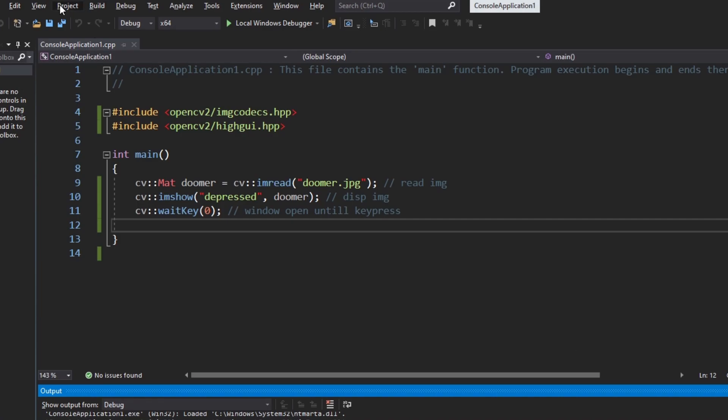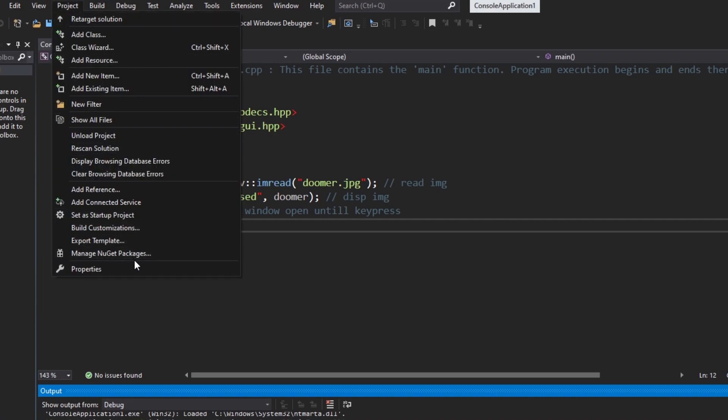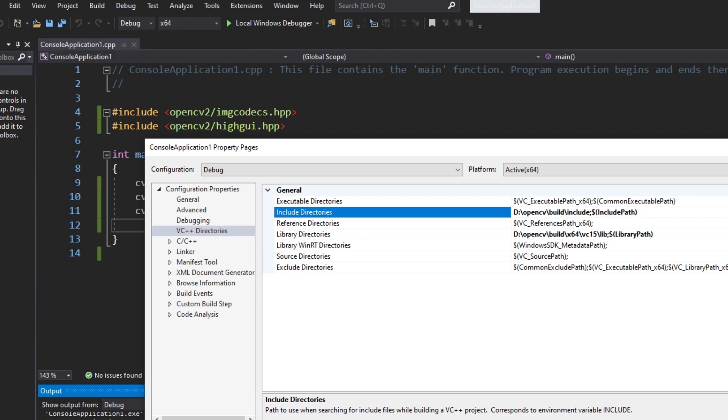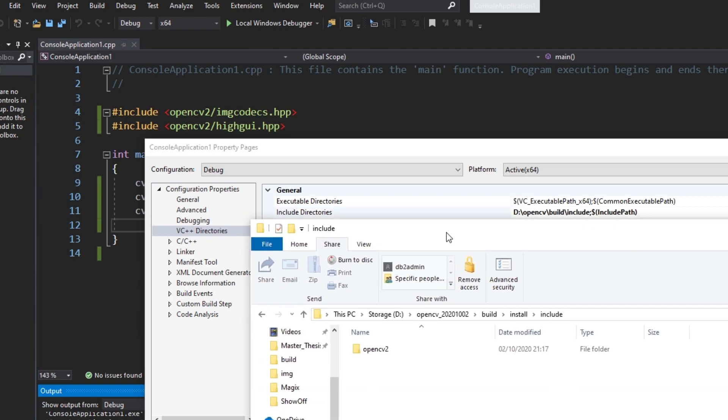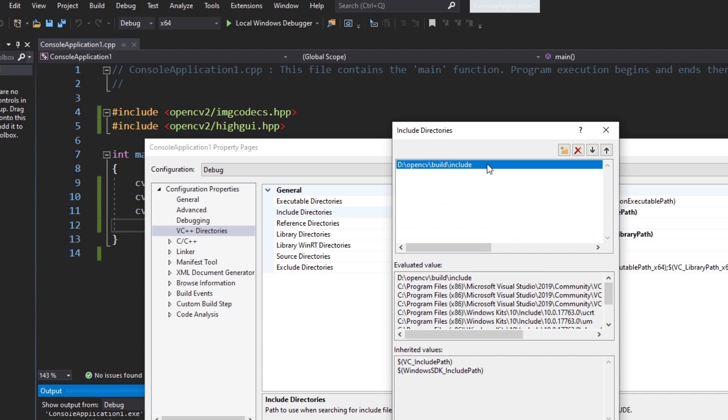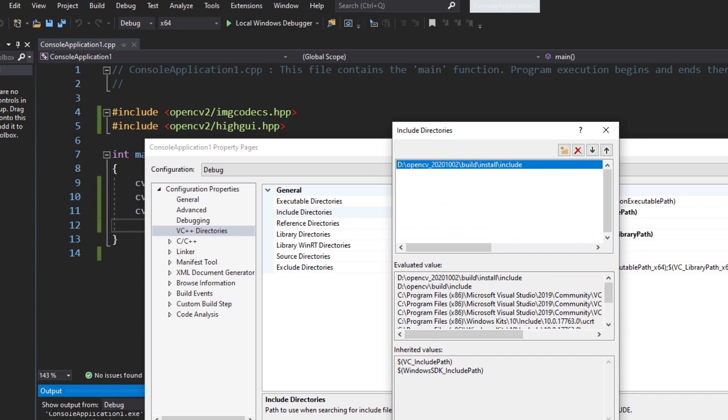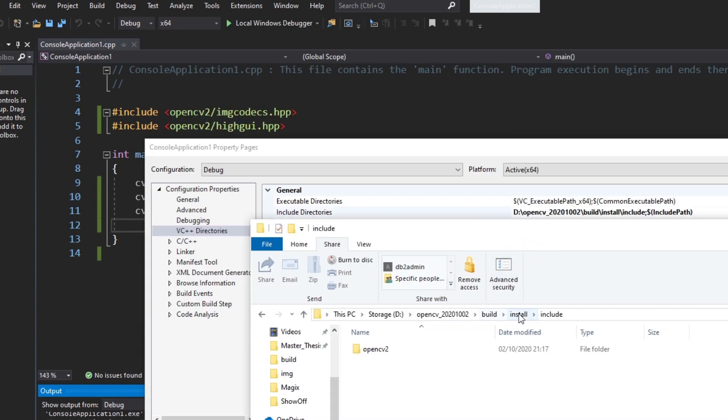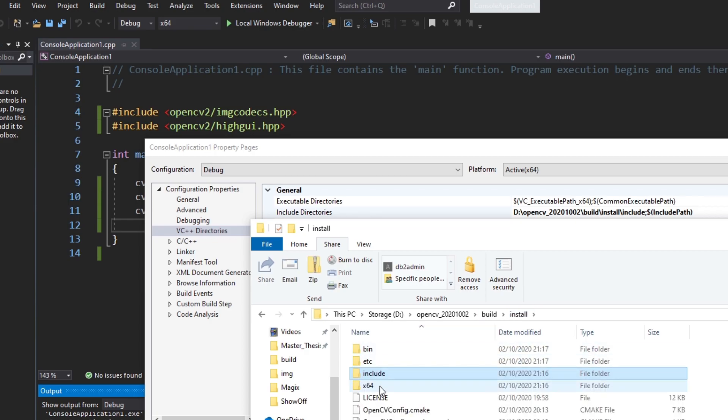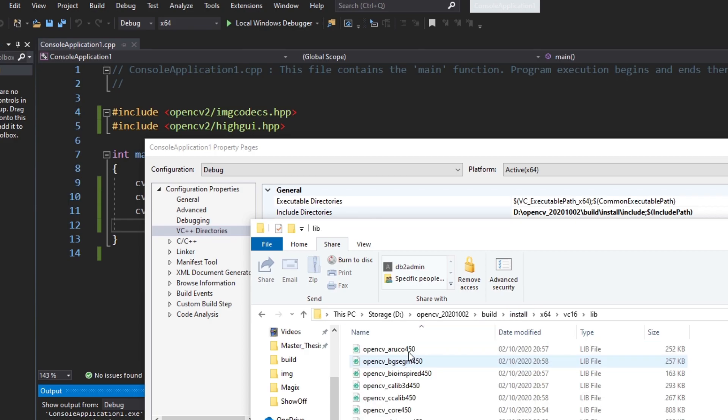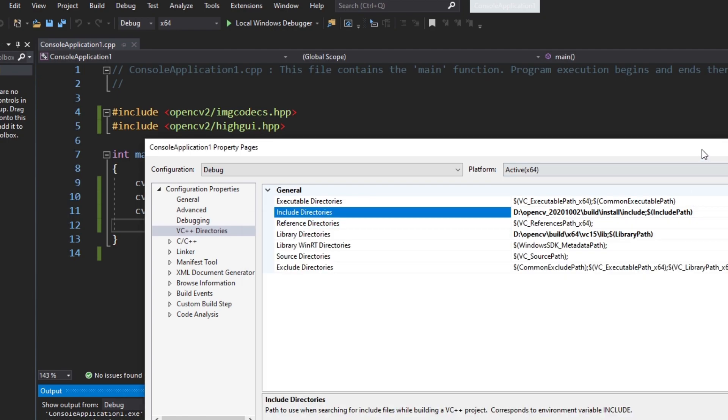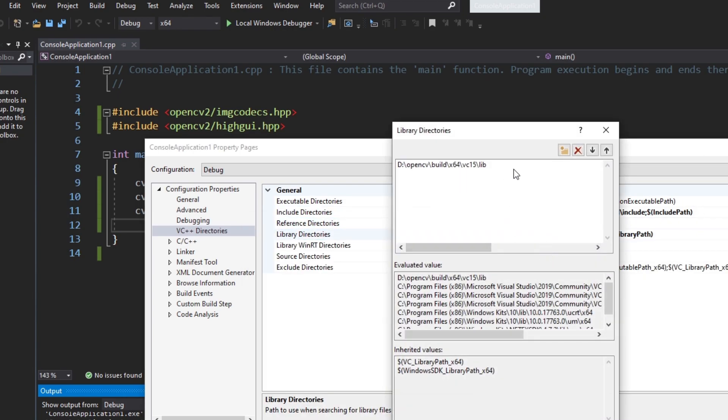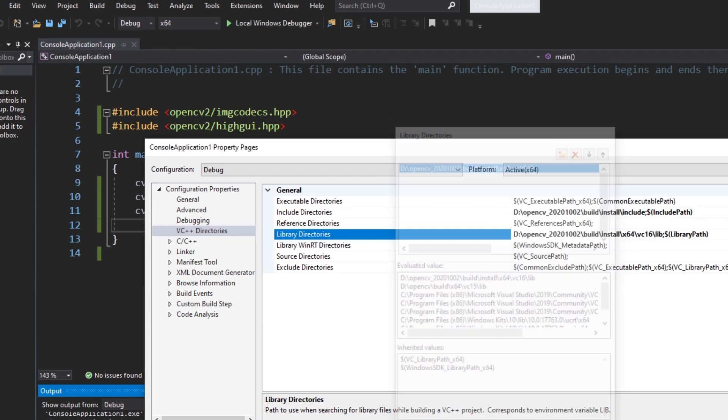After the build is finally done we can find all the relevant files and folders. Namely include, bin and lib inside the install directory. Now we just use those in the same way we did it with option 1. Make sure to add all the right lib files for your specific extra module or modules of choice. For now I do not need any of them so I just change the include and library directory to the newly created folders and here we go.